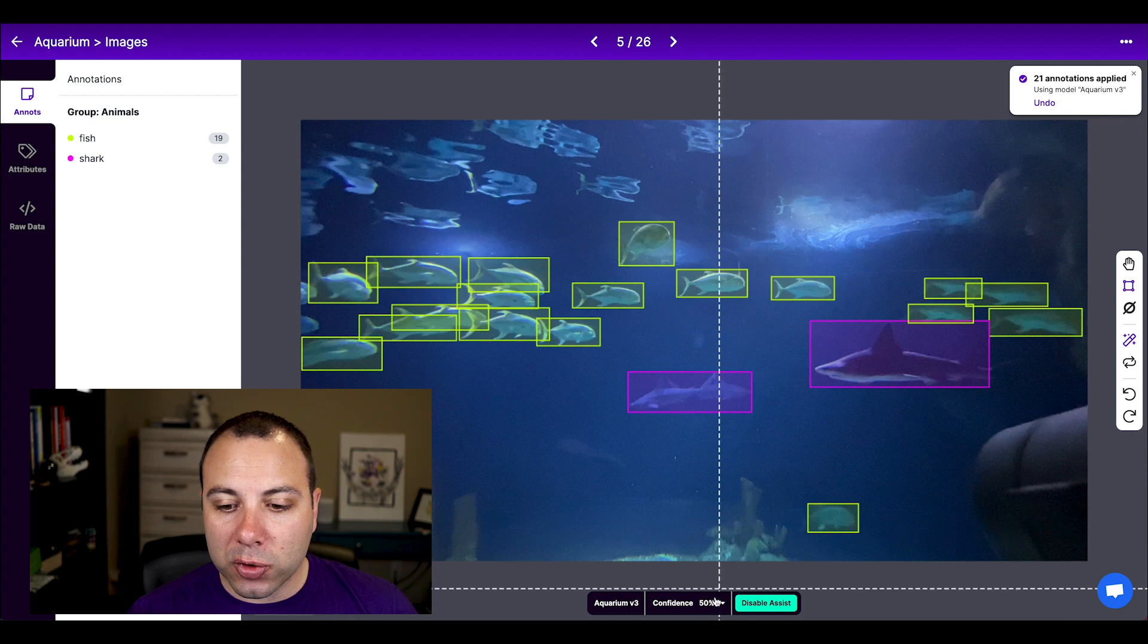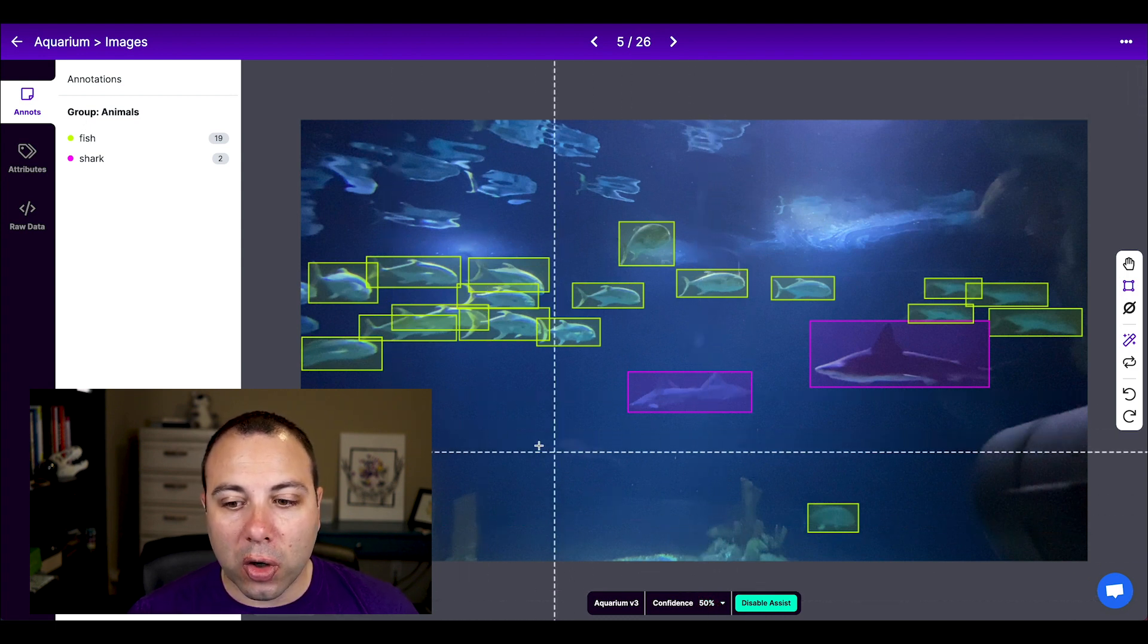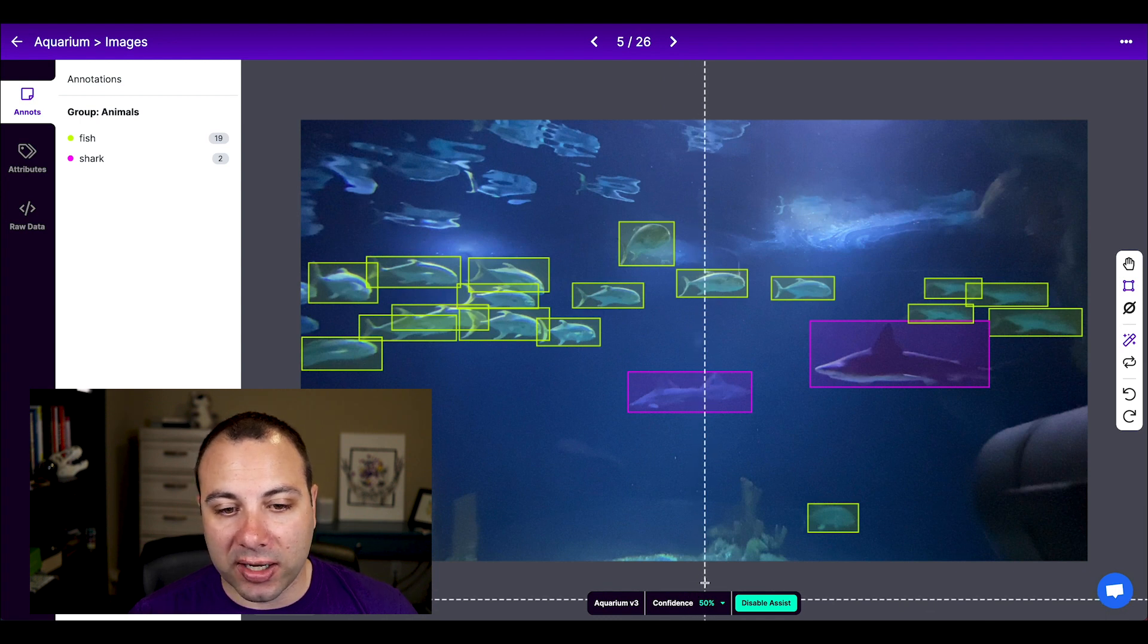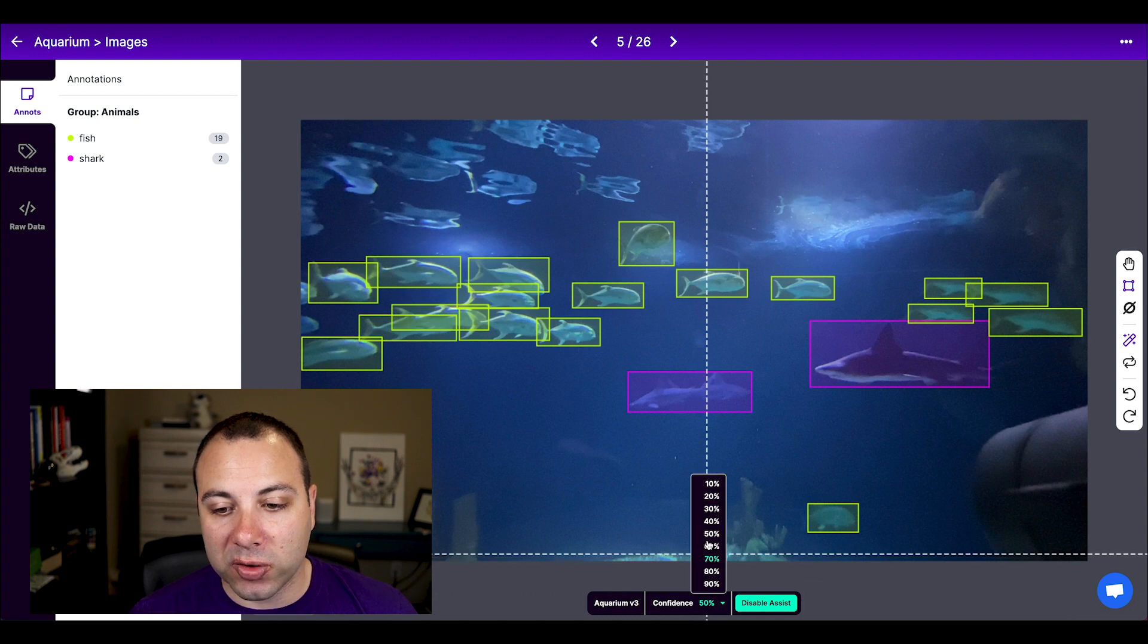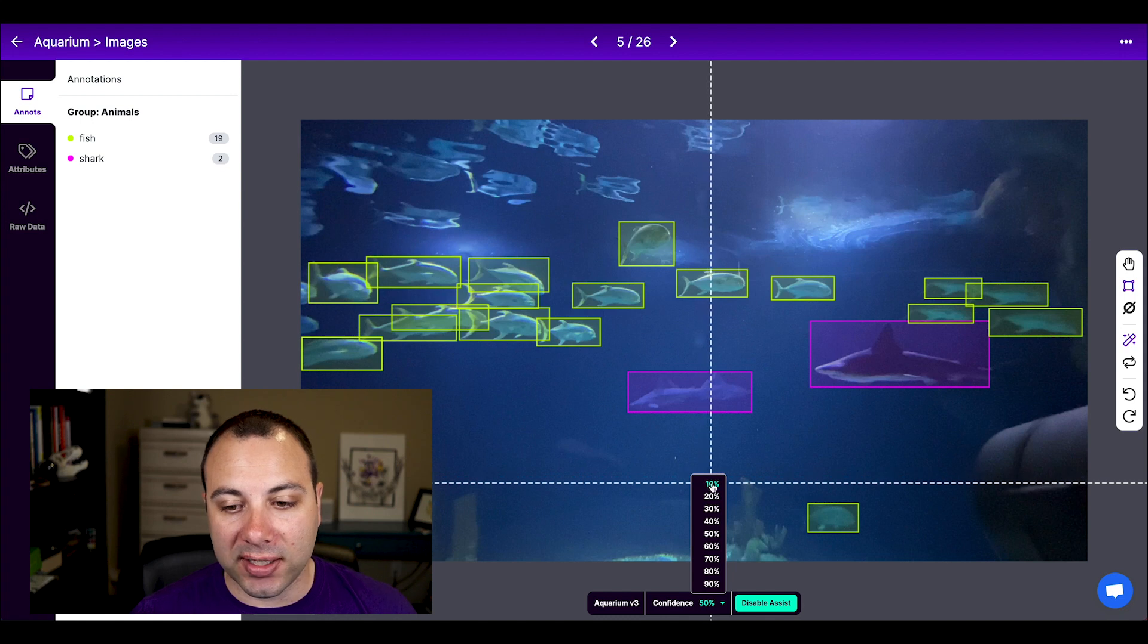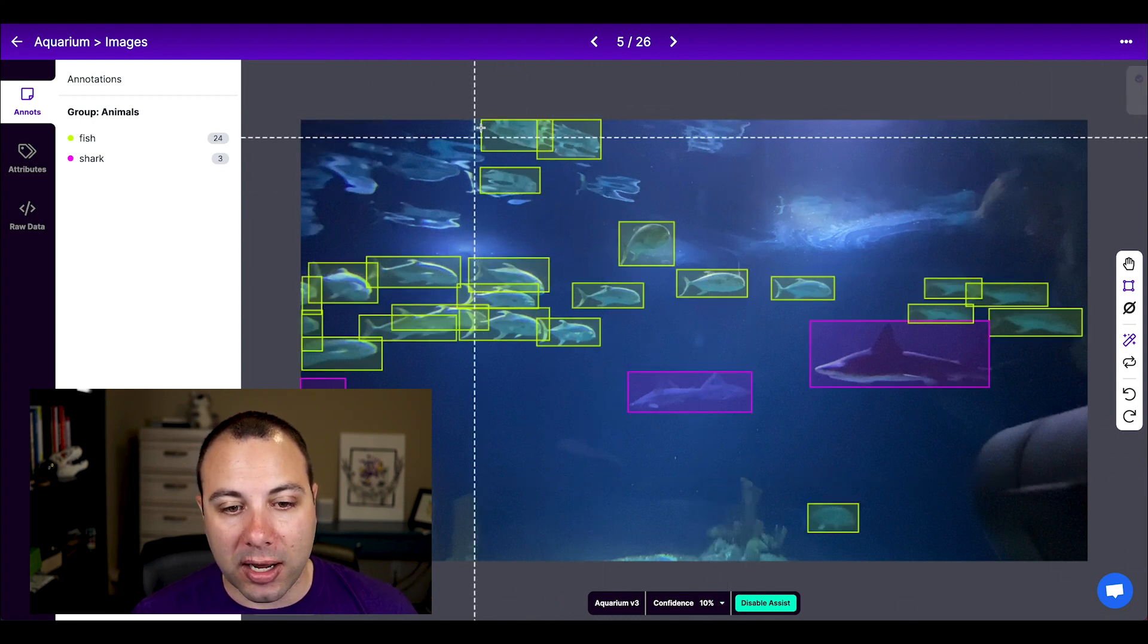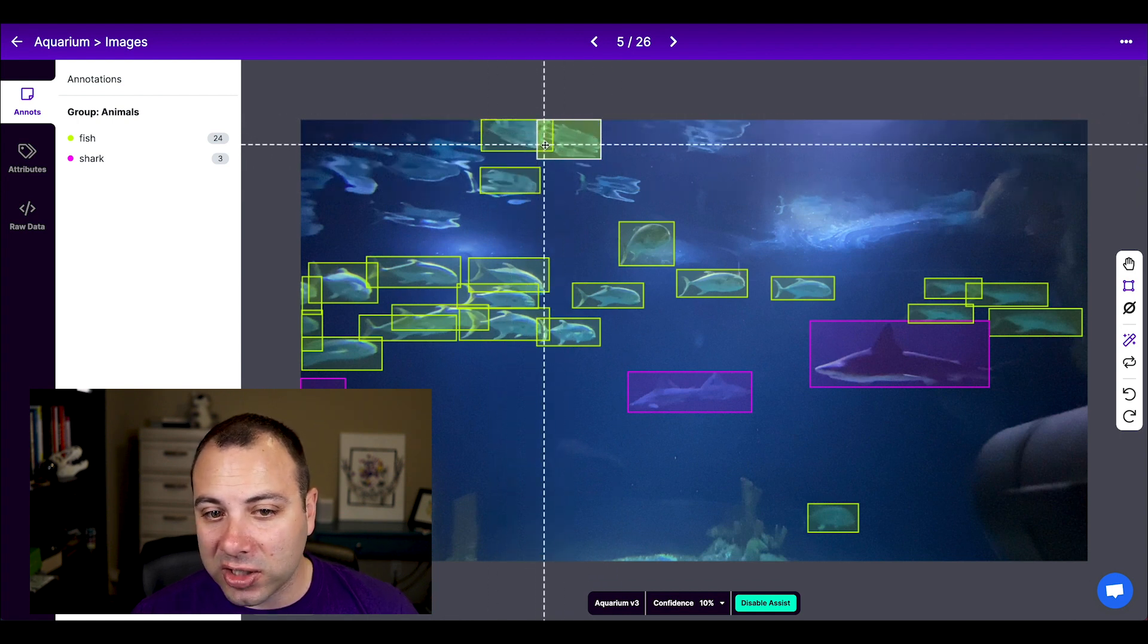And so another tool that I have at my disposal here is the confidence selector. So by default, it's giving me things that my model is at least 50% confident of. If I want more bounding boxes, I can reduce the confidence. So let's say it wasn't predicting as many of the objects as I wanted to see. Let's go down to 10%. And so now you can see on this one, it got more of the reflections because it thought maybe those are fish, but not quite.